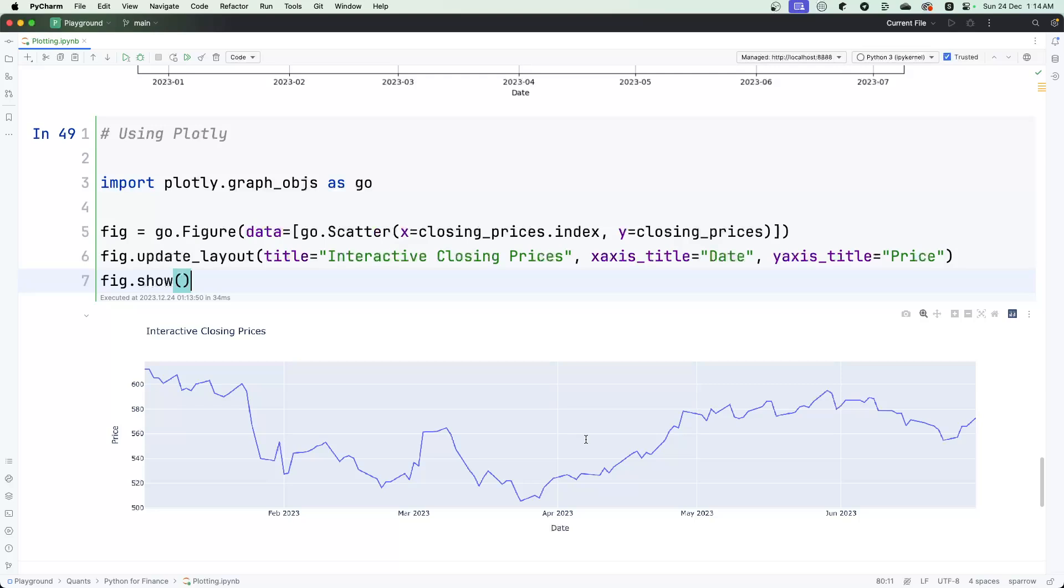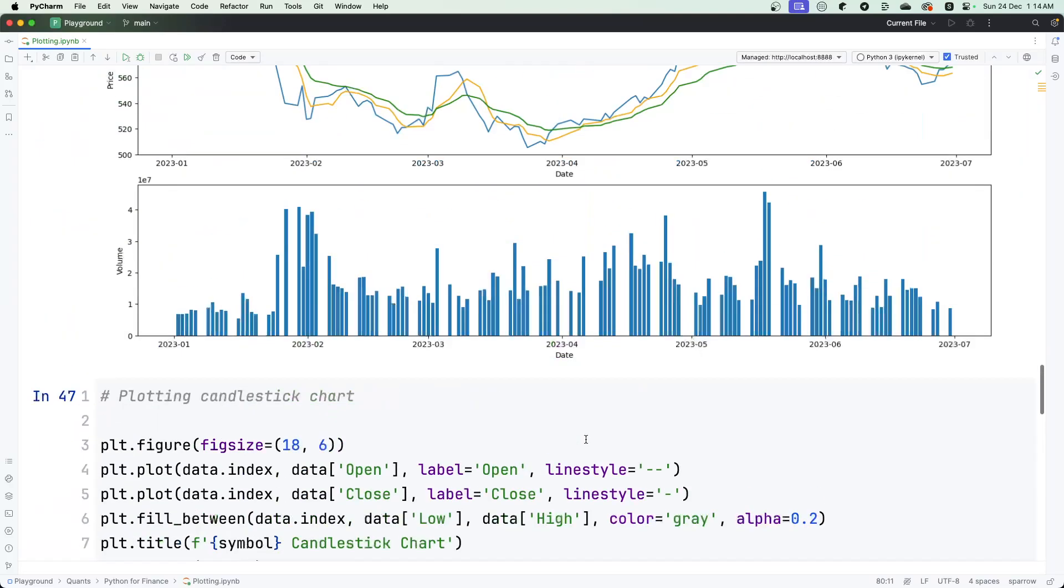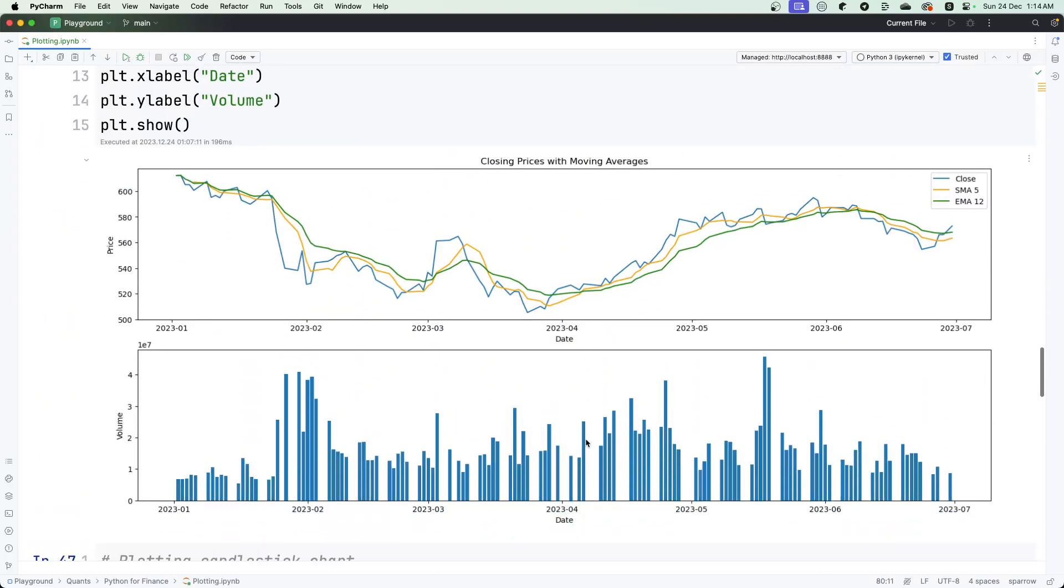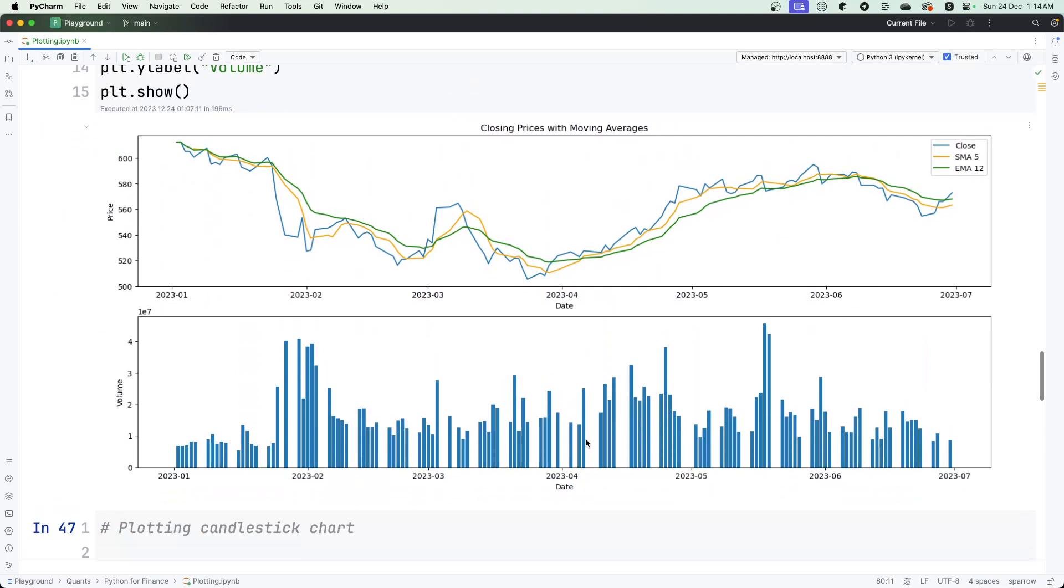That's the whole idea behind showing you the library. You can use Plotly for more interactive plots and make your code a little more visually appealing to people. That's essentially a small introduction to plotting in Python for finances, specifically trading data. Thank you for listening. Bye.